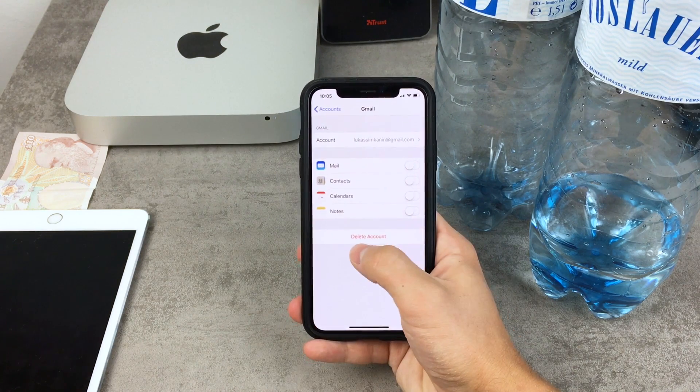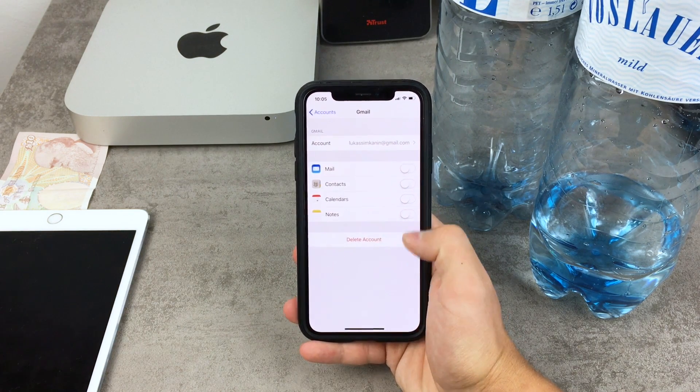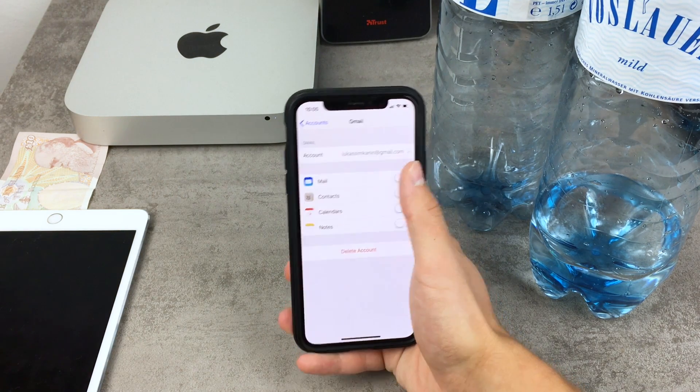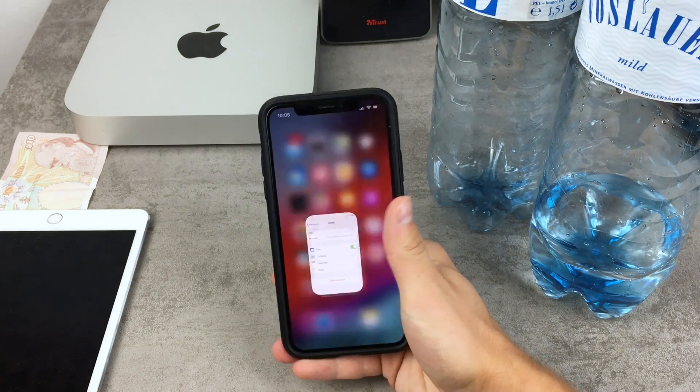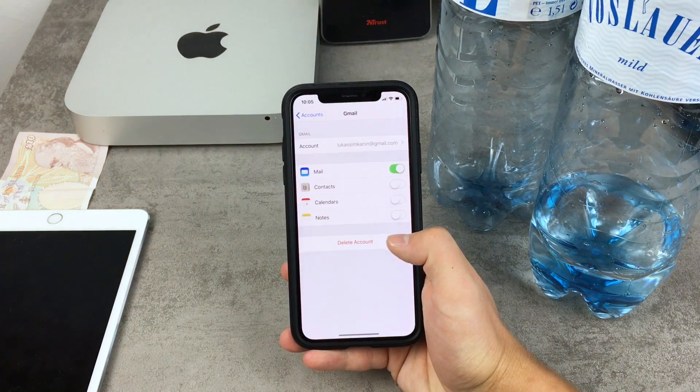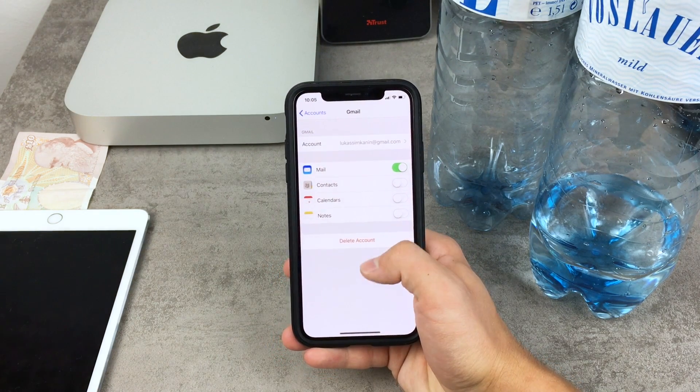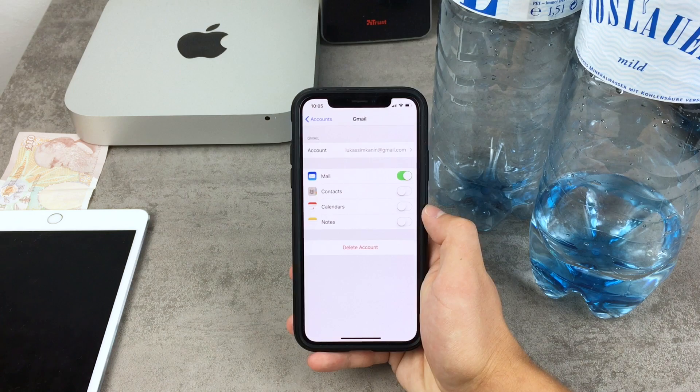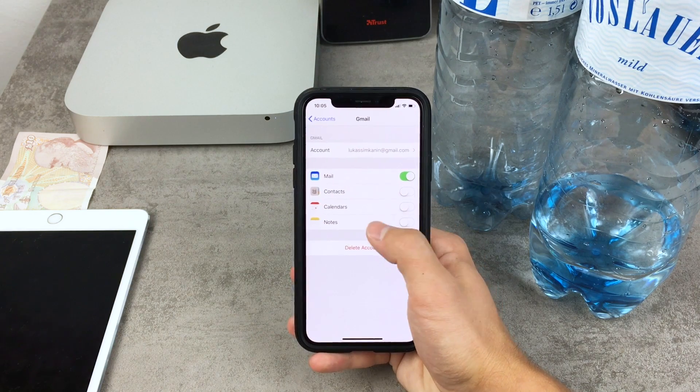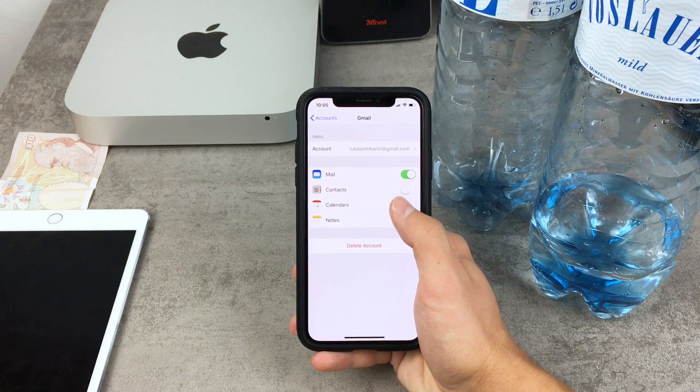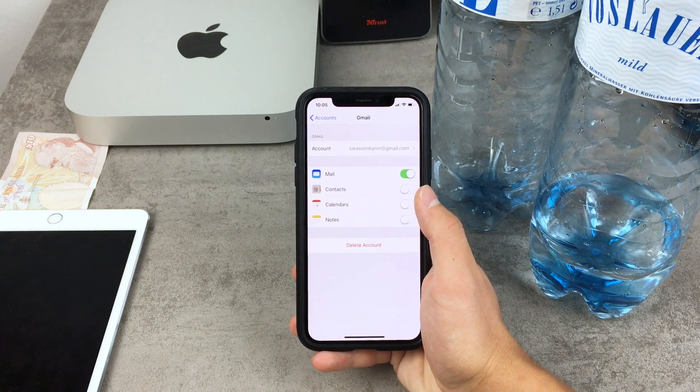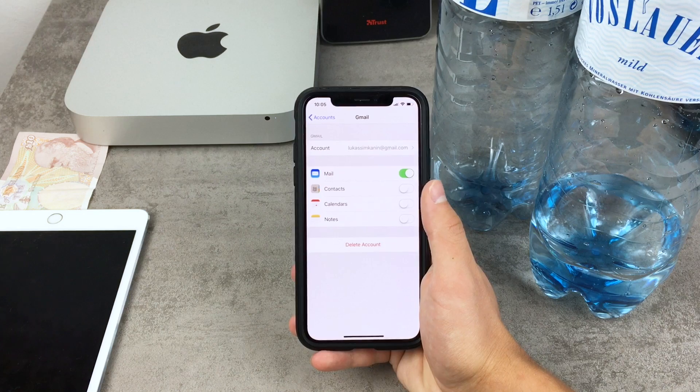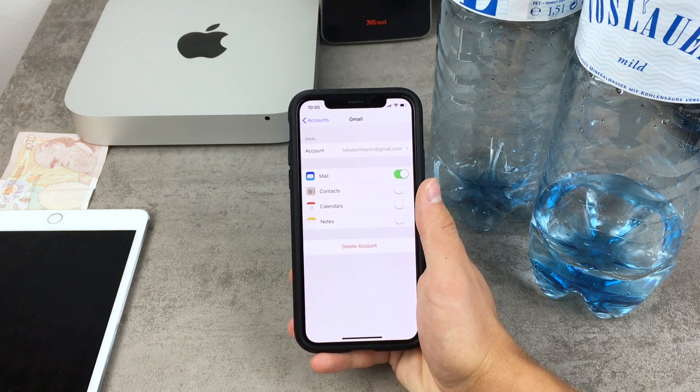You also have the option to delete the entire account, but you can anytime just check it on and now I have all of the emails back. So I would recommend you to keep the account here, but only uncheck the things that you are not using, because for example you may be using the calendars or the notes and if you would delete the entire account all of the things would disappear and this is not what we want.